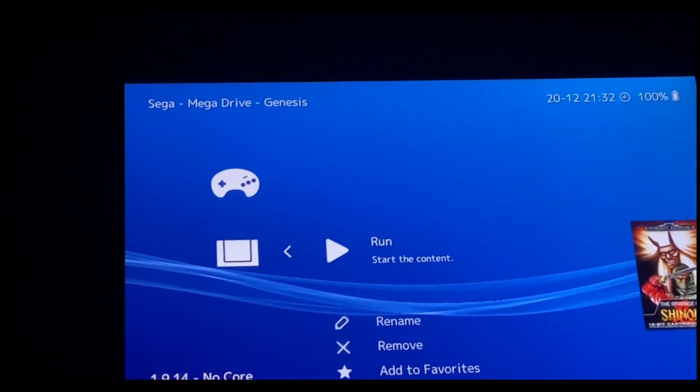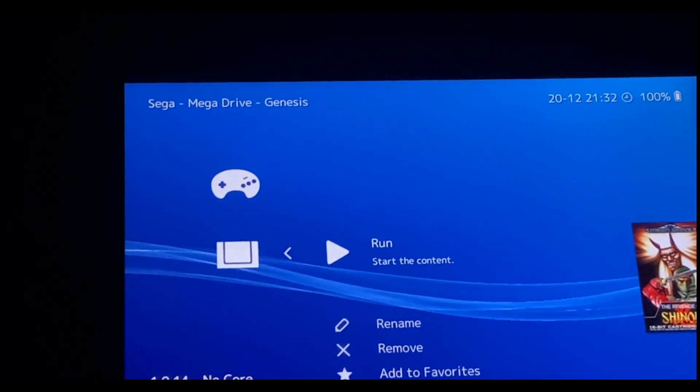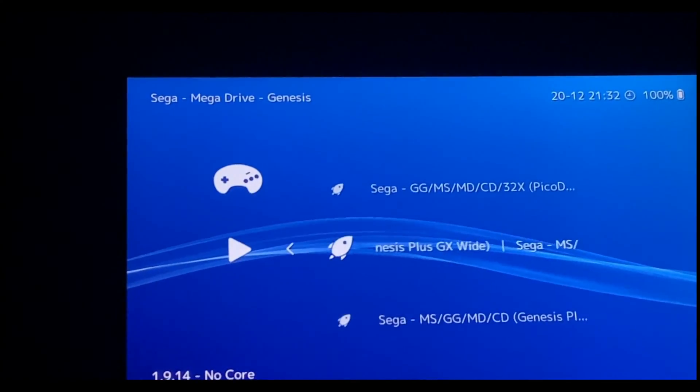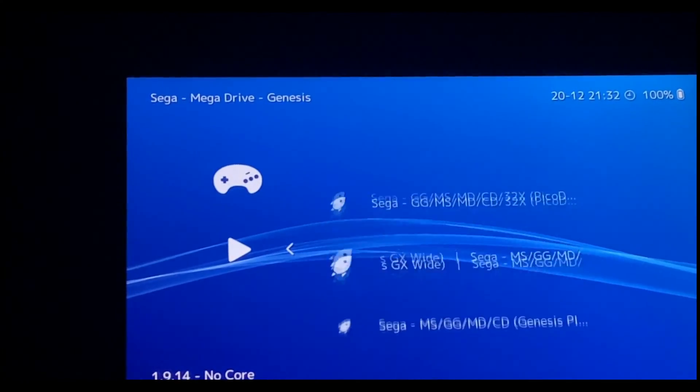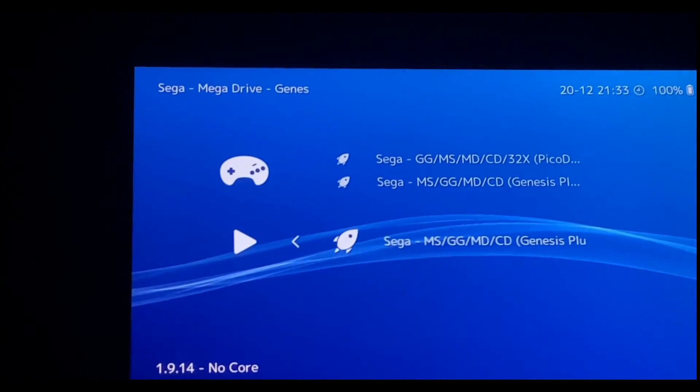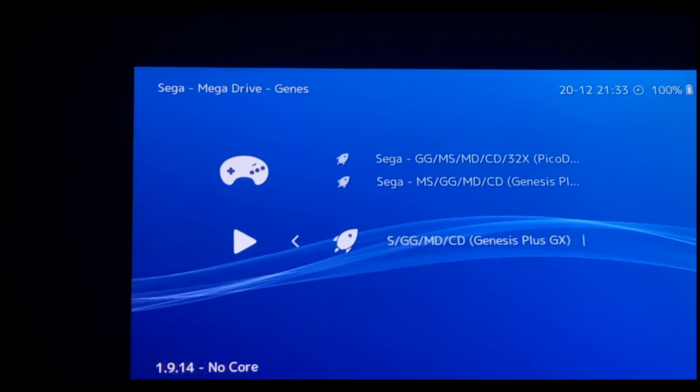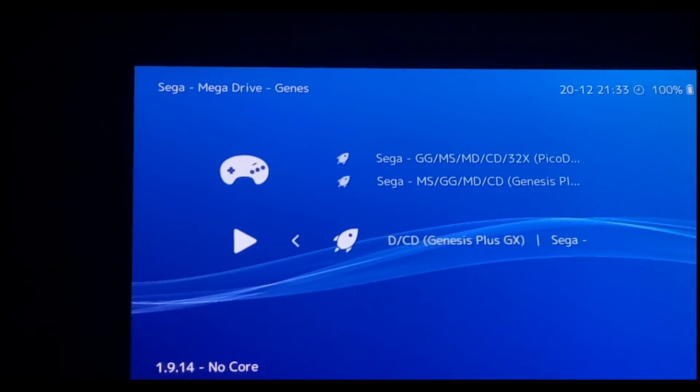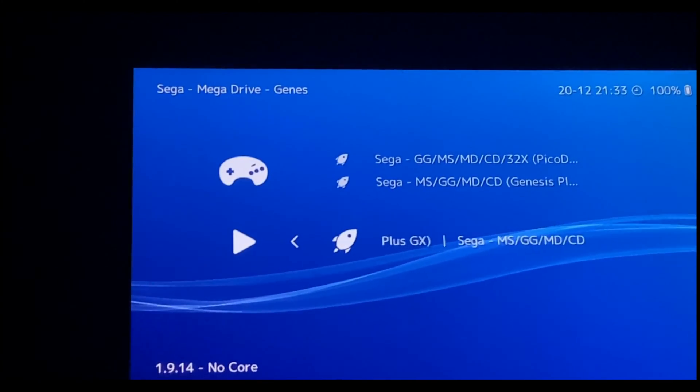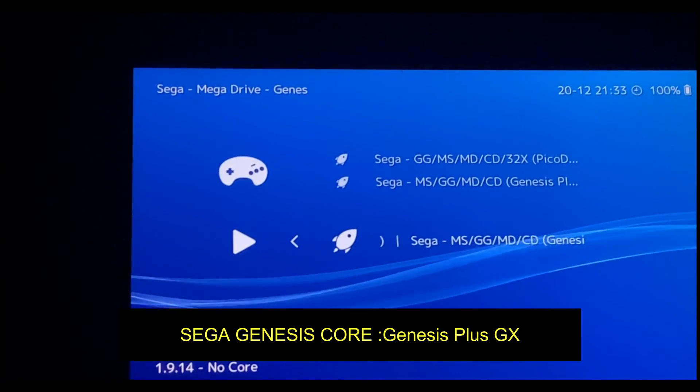While running for the first time, you're going to have to select the core. So you're going to get a bunch of options. I'm going to mention the preferred core for best experience in the description. Please go ahead and check that out.